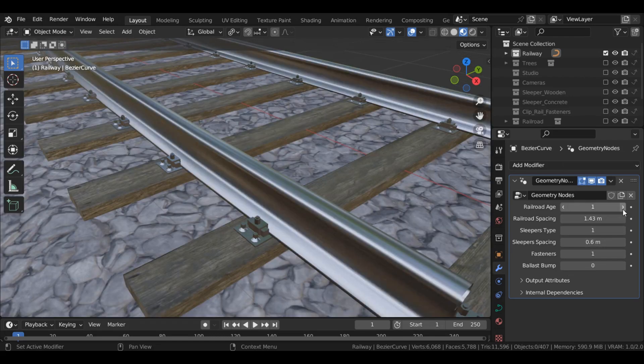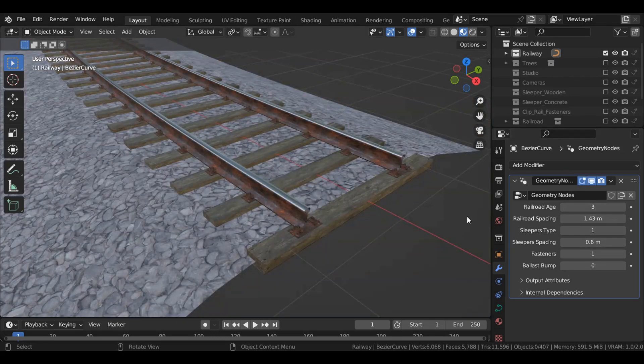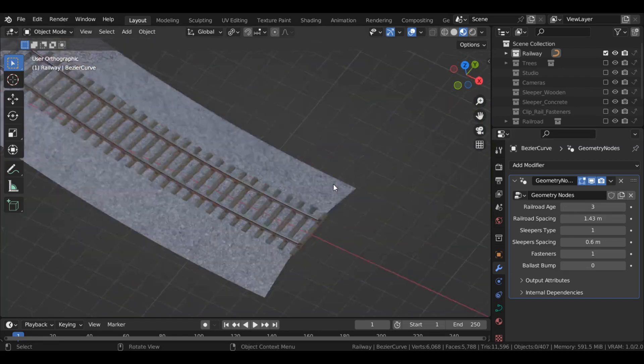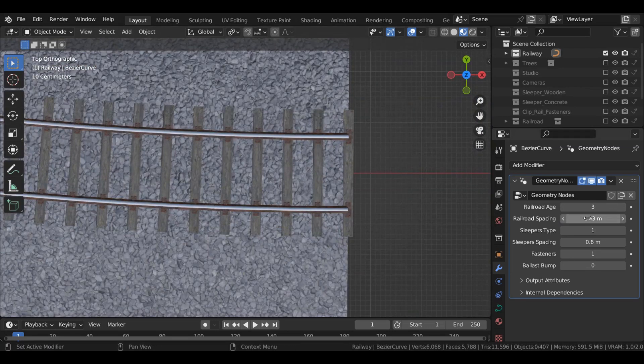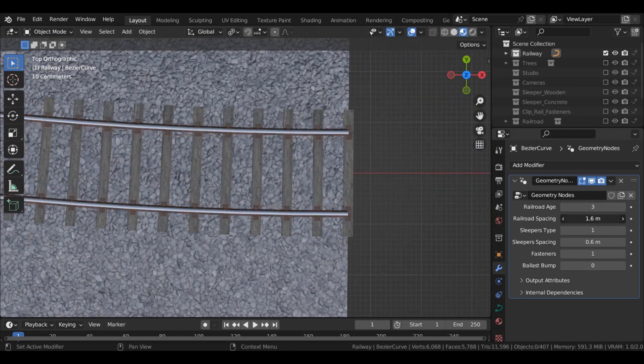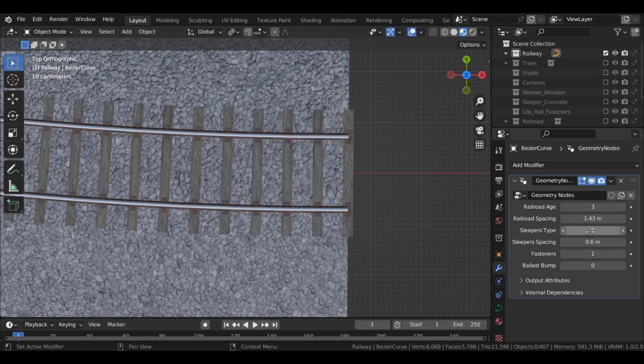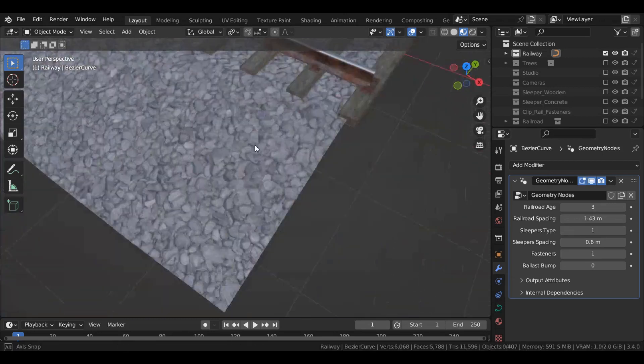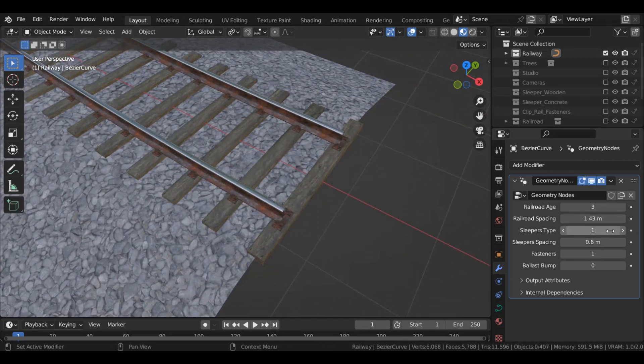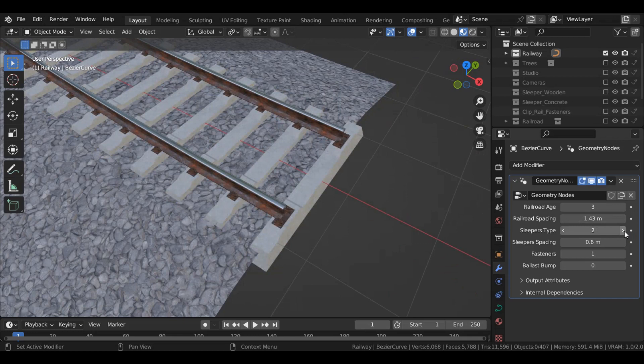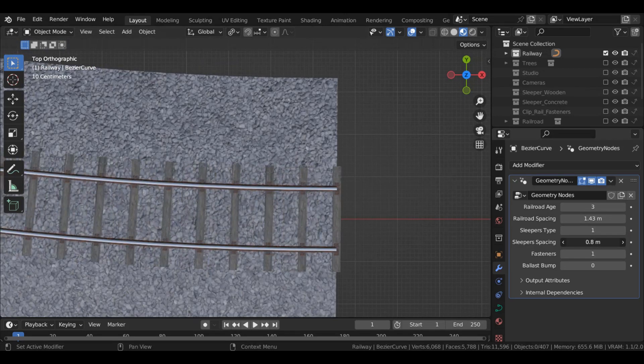Starting from railroad age, spacing between railroads, and slippers type - you can choose between wooden or concrete. You can change the spacing between them also.